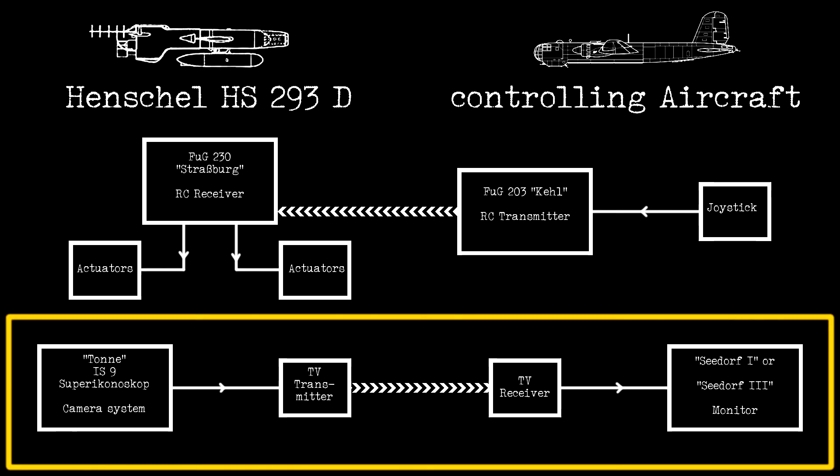Main components of the Tonazidof TV System are the Tone Camera with its IS-9 Super Iconoscope Imaging Tube and the TV Transmitter in the HS-293D, and the TV Receiver and the Seedorf Monitor in the controlling aircraft.